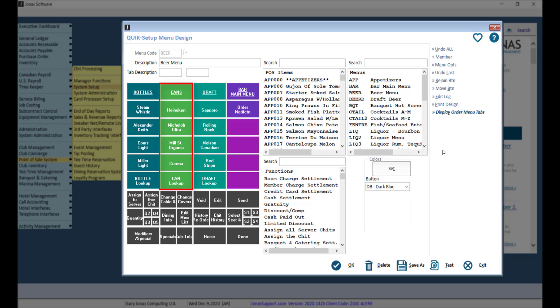all cans are in one color, and all drafts are in another. This can visually assist your servers with quick selection based on the color of the buttons.